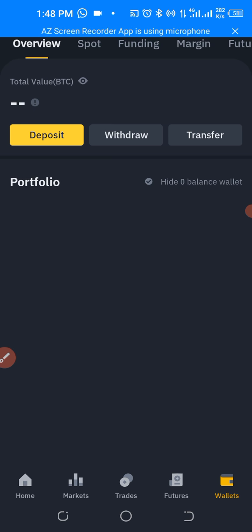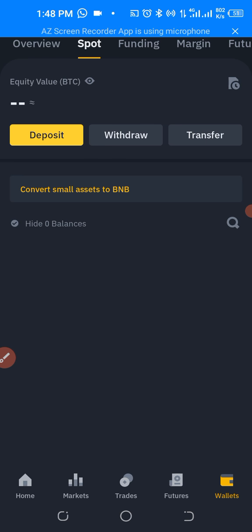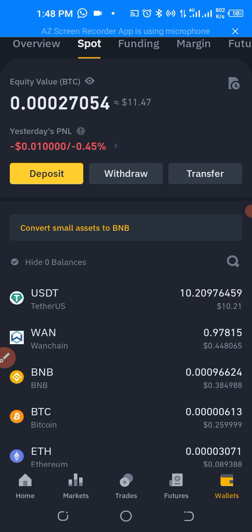This is our Binance — this is just a wallet I use for YouTube tutorials. Now I have to click on 'spot' to see how much we have. Okay, we have $10 USD available. So the first thing I want to do is click on 'Trade'.